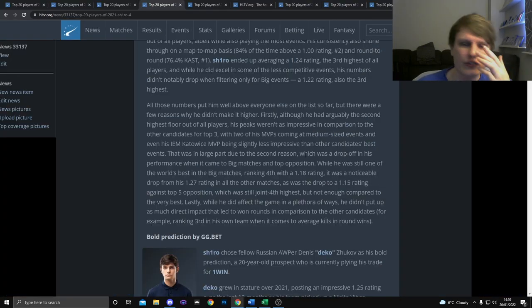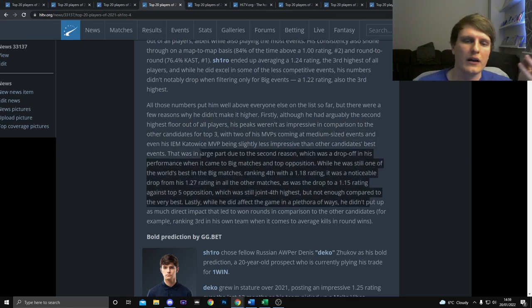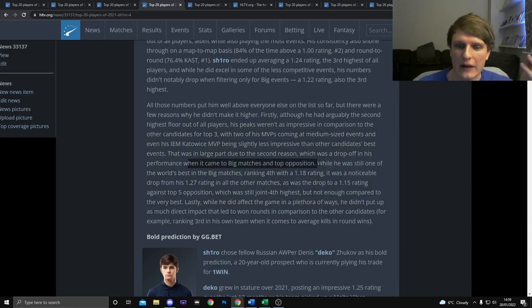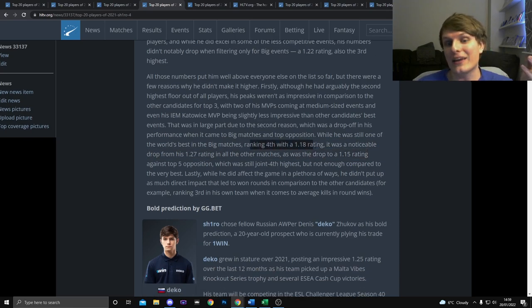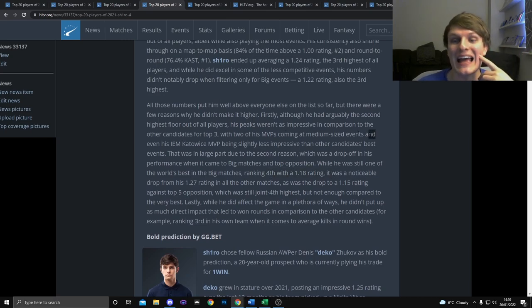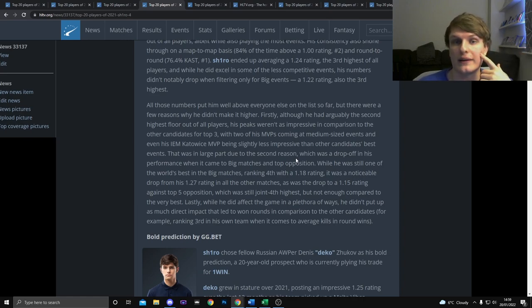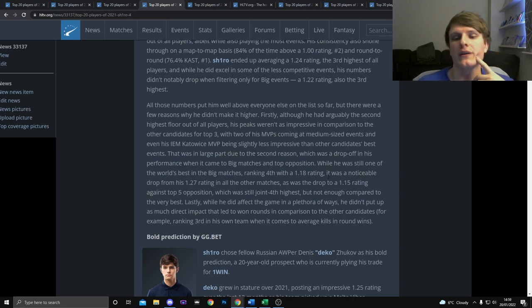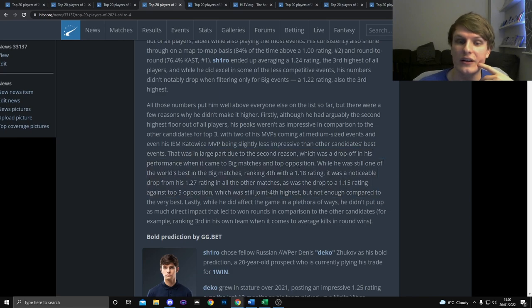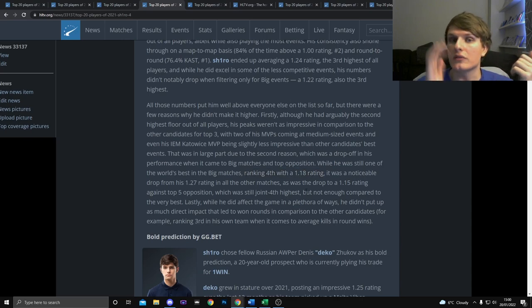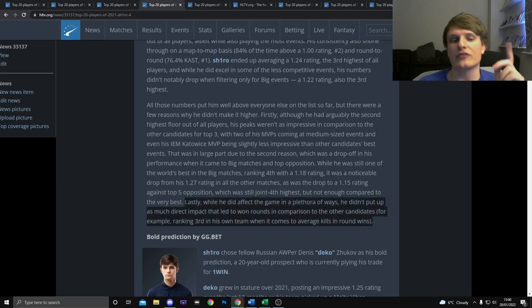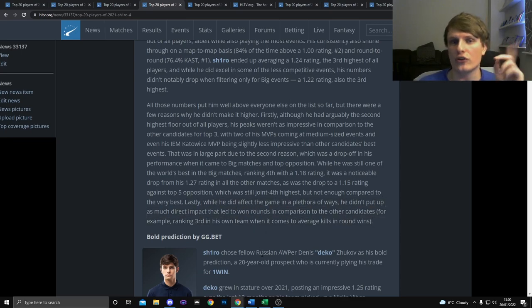Like that is so important when you're doing a top 20 list like this. You have to give extra weight to the biggest and most important events of the year. So there's one aspect of the reasoning already laid out for you in black and white. The other reasons I'm not going to go into as much detail. He dropped off in the very biggest matches against top opposition. He was still good but he only ranks fourth with a 1.18. Basically it's telling you that the three people ranked higher than him peaked higher in the better events, which Shiro didn't.